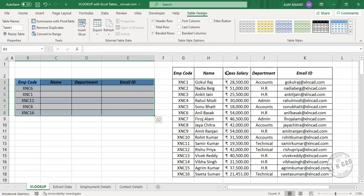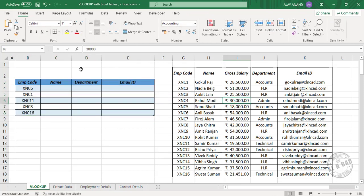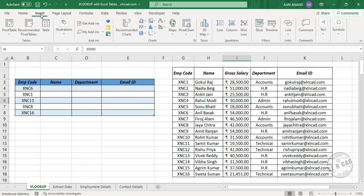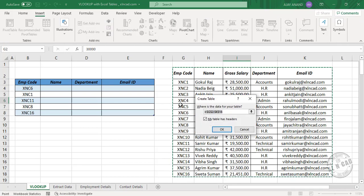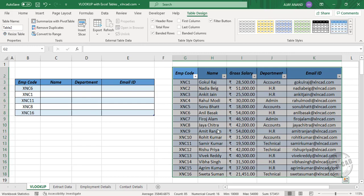To convert this second data range into an Excel table, select a cell in this dataset, go to Insert, Table, Create Table, click OK, and the second data range has become an Excel table — Table 2.